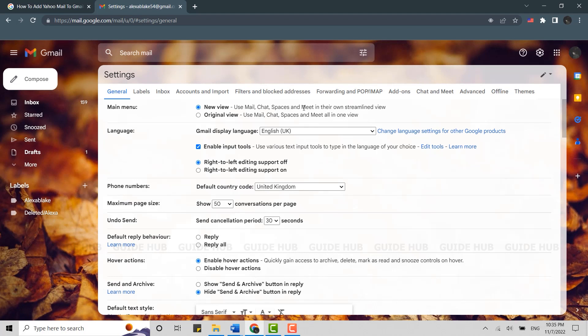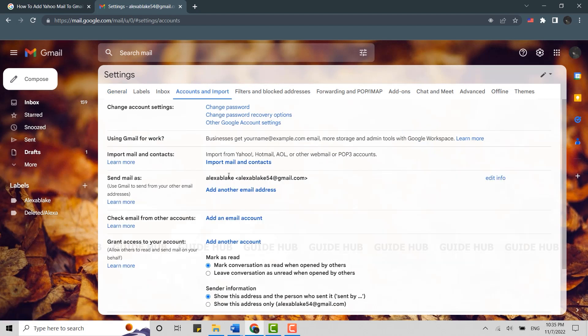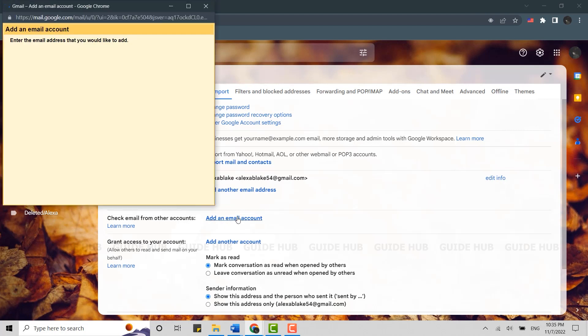Here on the settings page, you need to click on 'Accounts and Import' on the top heading. Then scroll down to the option 'Check email from other accounts' and click on 'Add an email account.' This will give you the option to add the email address that you want to be added to your Gmail.